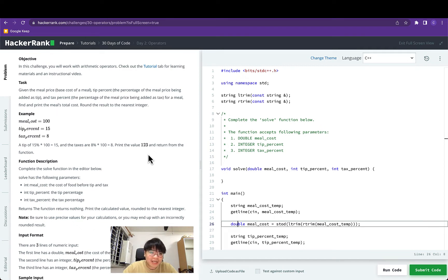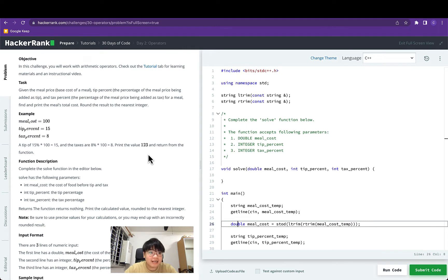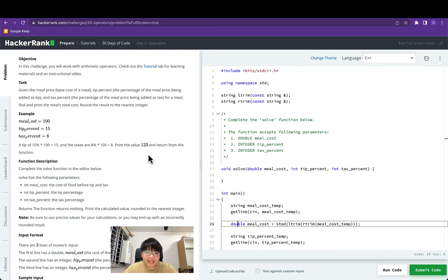In the previous challenge we explored how we can use plus as an arithmetic operator to add two integers and two doubles together. This question will be taking it further by introducing two new arithmetic operators: multiplication and division.